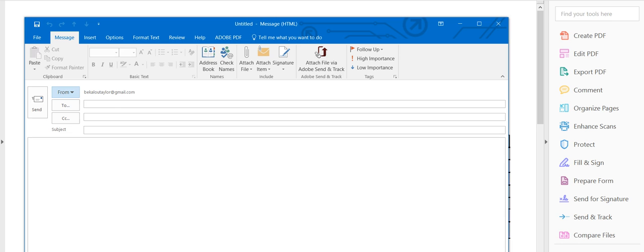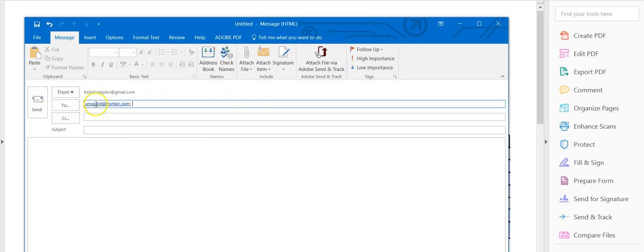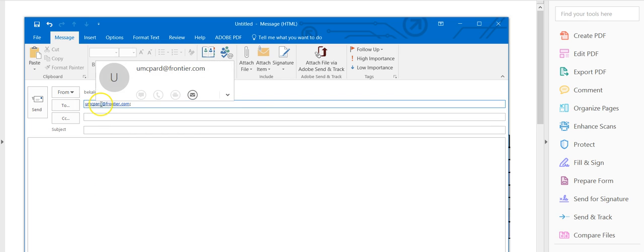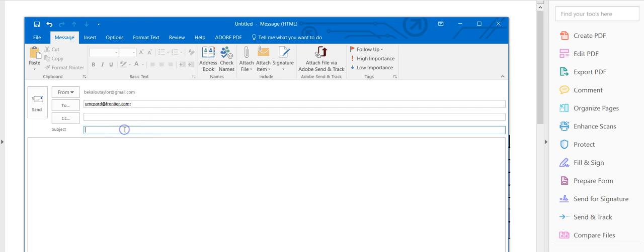All right. So I bring up that email again. I'm going to type it to church. UMC Pard. As you can see, it already comes up. UMC Pard at Frontier.com. I'm going to type in the subject. Script. Fundraiser.